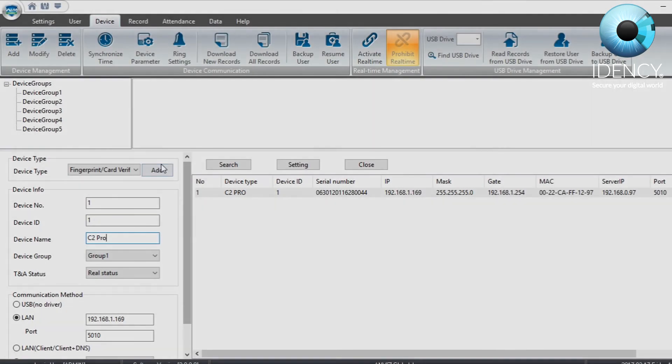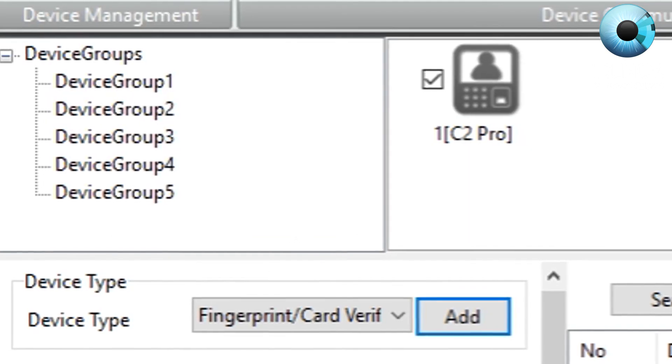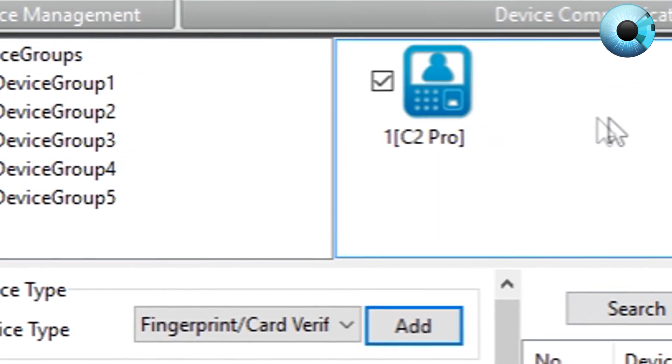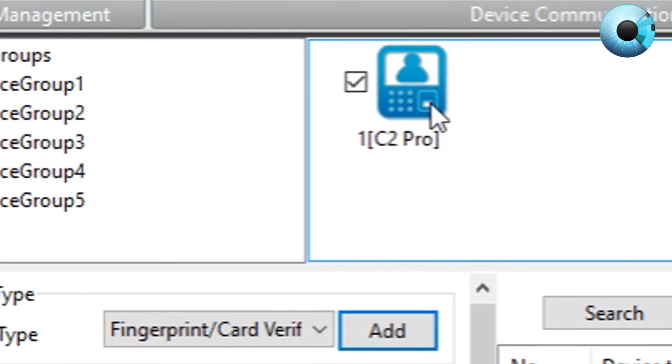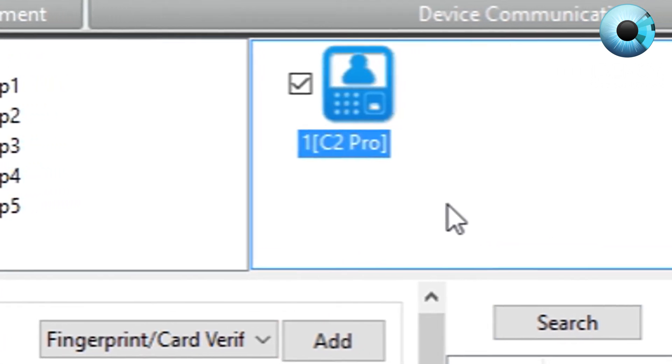Once you are happy with all the settings, proceed to click add and then click yes on the message that pops up. Now you will see your Anvis C2 Pro as an added device on the CrossChecks software.